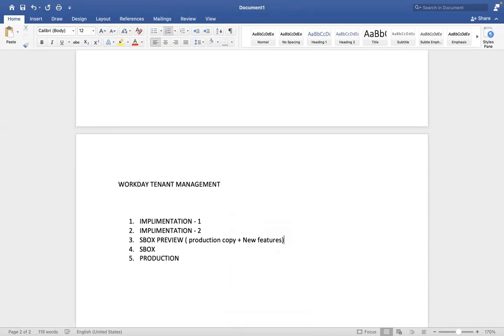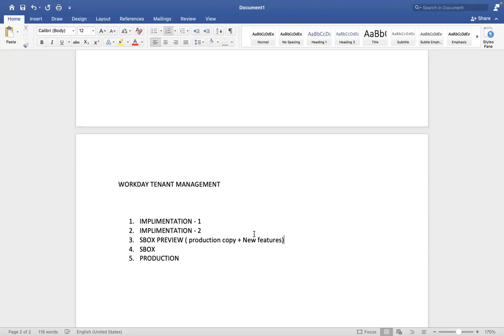Why we have production copy plus new features? Why preview is required here? The reason is when Workday delivers the new features, they will ask us to please proceed for testing and let us know if there is any impact on your production data. That's why sandbox preview tenant we have. New features plus production copy - we will run certain tasks here and see if the new features are impacting the tenant or not.